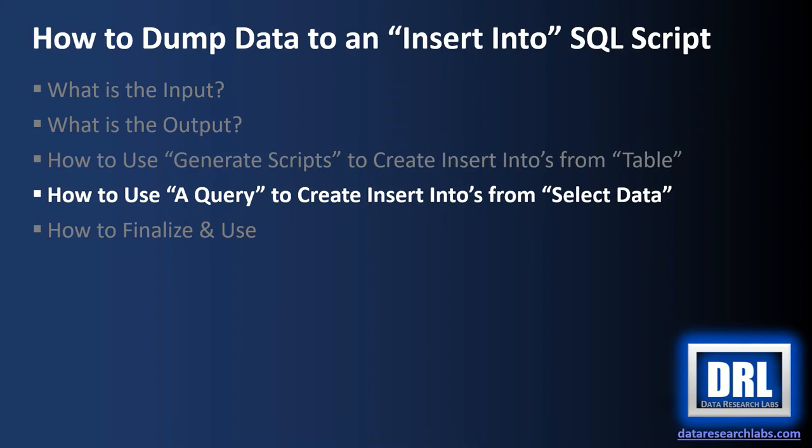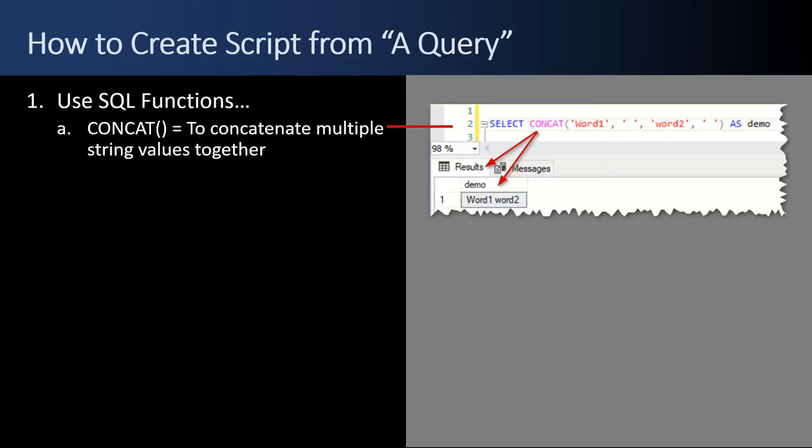Next up, how to use a query to create INSERT INTOs from select data. Well, first, before we start creating an INSERT INTO script from a query, let's level set on some useful SQL functions.